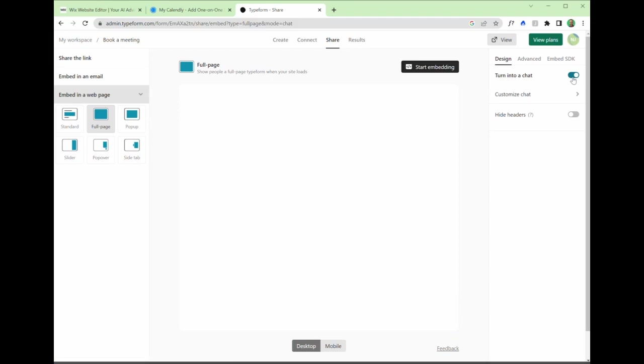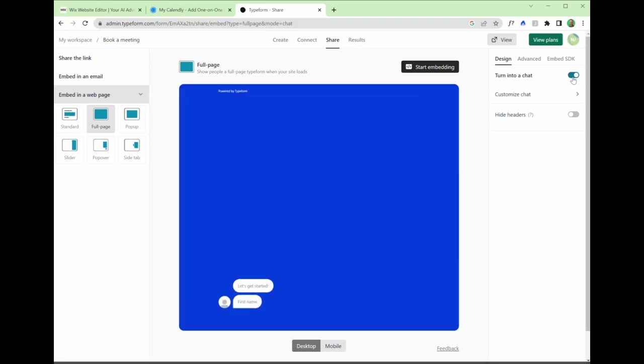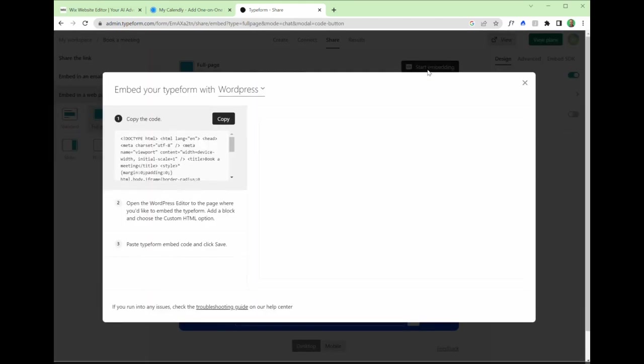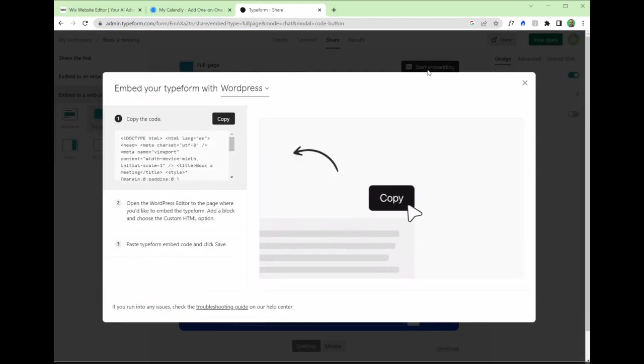Which just means there is this option to embed the type form as a full page. You can embed it as a pop-up, a side tab, pop-over. You can actually turn it into a chat if you wanted to, which could be a better fit for your brand image. If you wanted to do that, it asks the same questions, captures the same information, but this is maybe a better way of doing things for you.